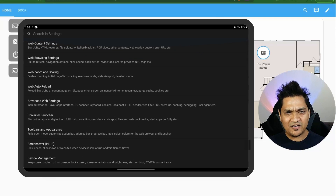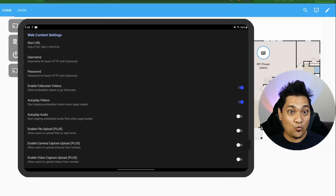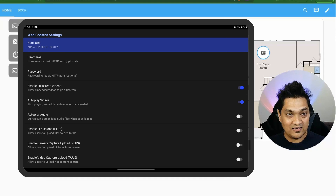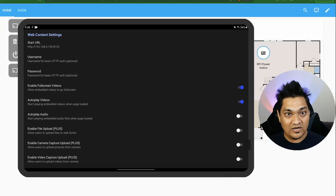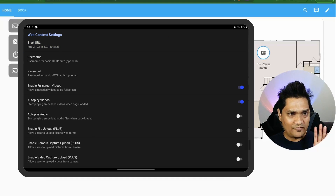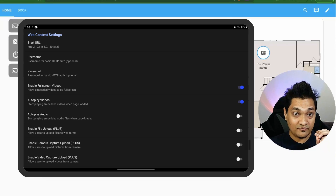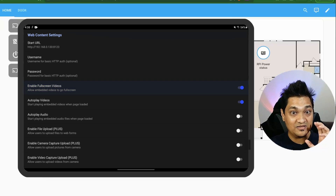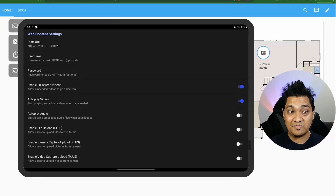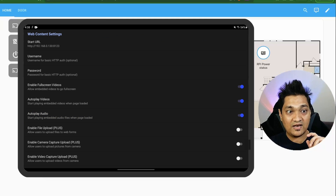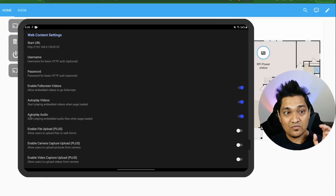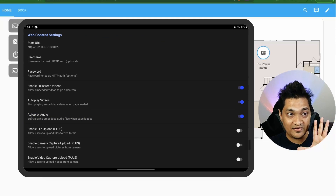In the web content settings, the start URL is already set to the Home Assistant IP address and port. No username or password is needed here. We'll also enable 'Full Screen Videos' so that any videos played will show in full screen.